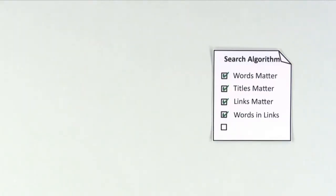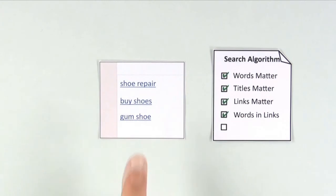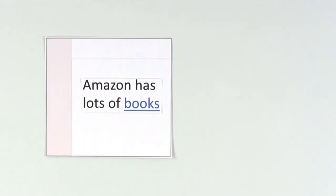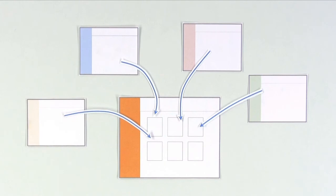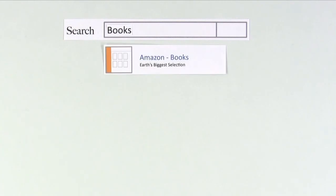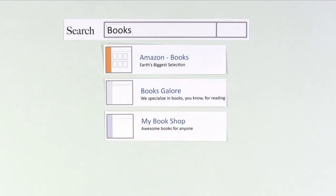Fourth, the words that are used in links matter too. If your web page says Amazon has lots of books, and the word books is linked, search engines can establish that Amazon.com is related to the word books. This way, when someone searches for books, that site will rank well.